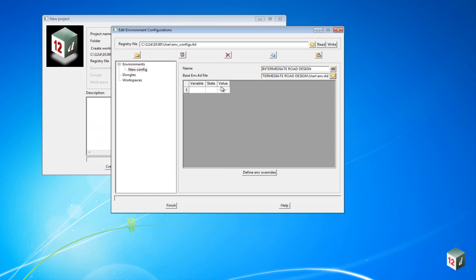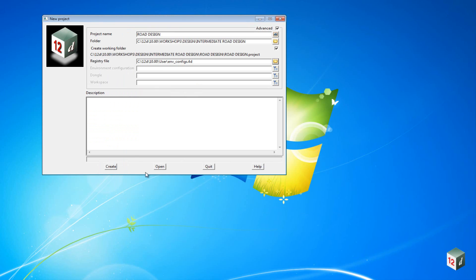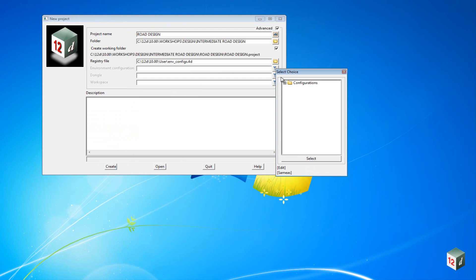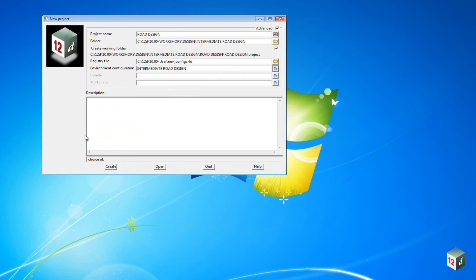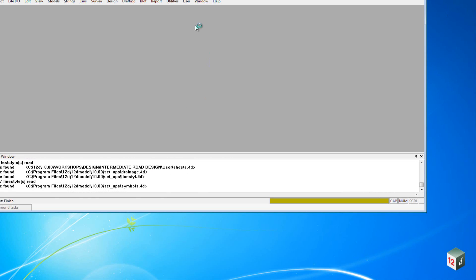We can now click on the right button in the top right hand corner, and that will save this file and click Finish. We can then select the environment configuration and select Create to create our new project.